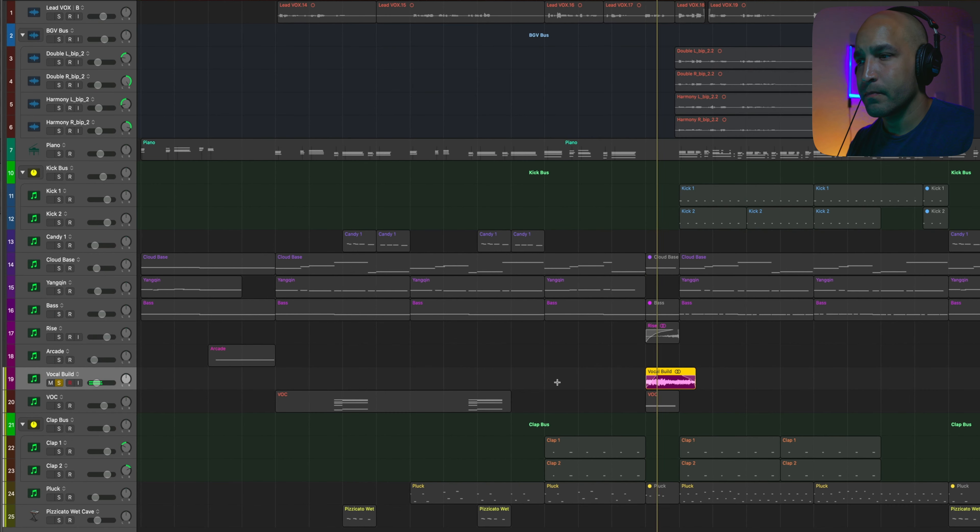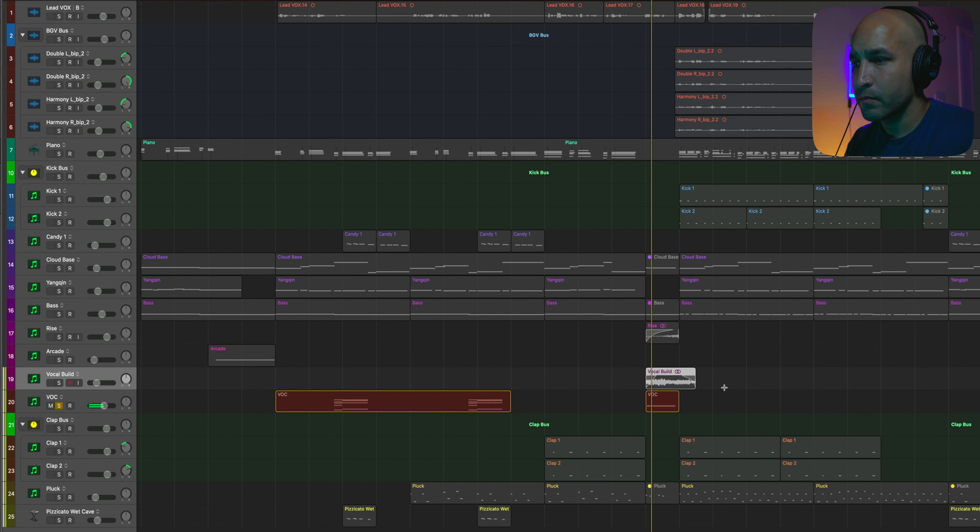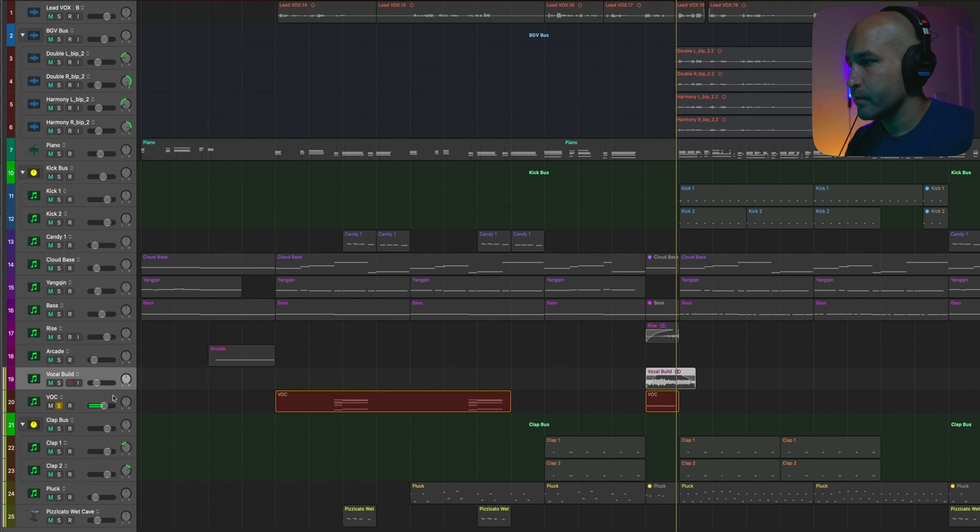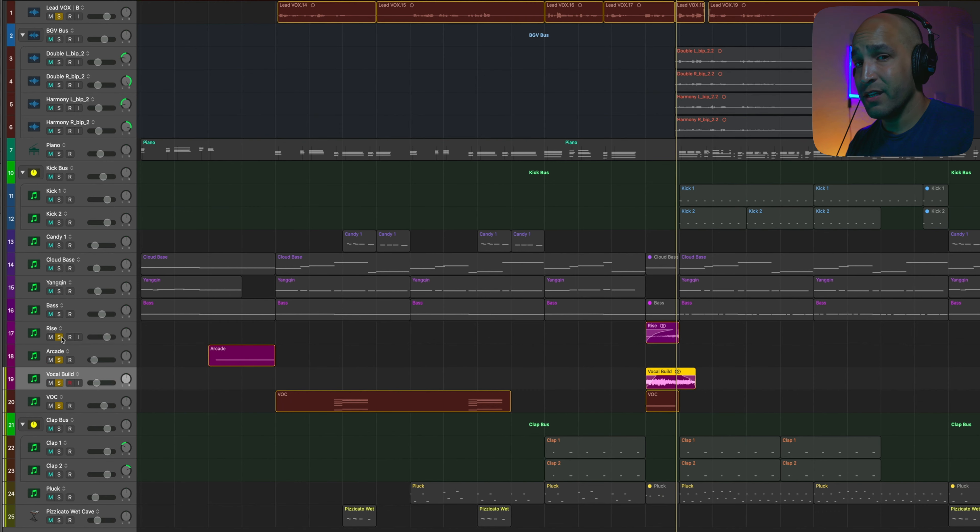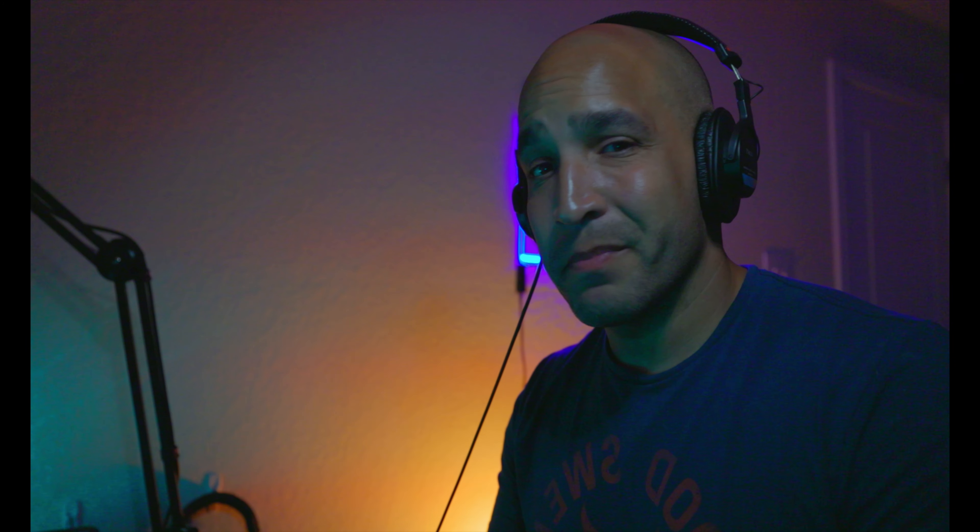And then using Arcade again, I threw in this kind of vocal lick that it had in there. Now, I actually went in and tuned it with Melodyne to make it fit a little bit more. Threw on some VocalSynth again. So that's really all I did for the buildup. Sometimes simple is better.